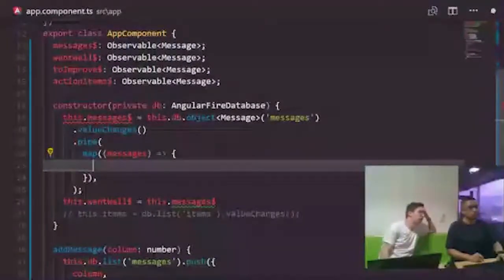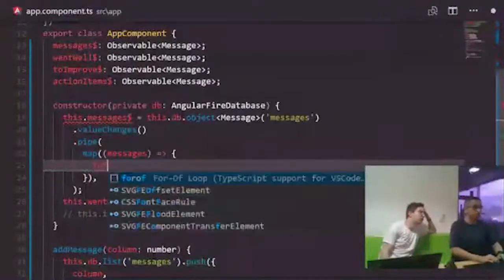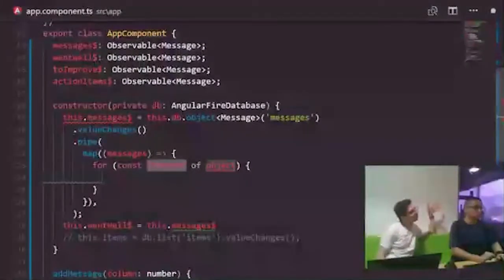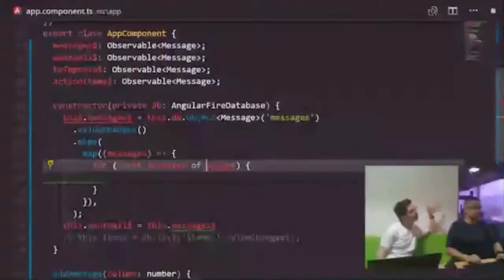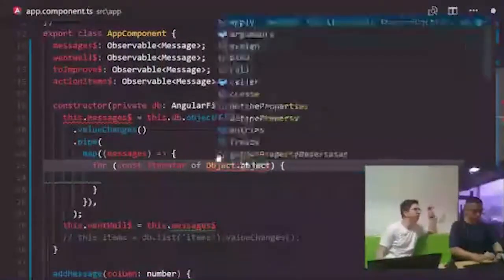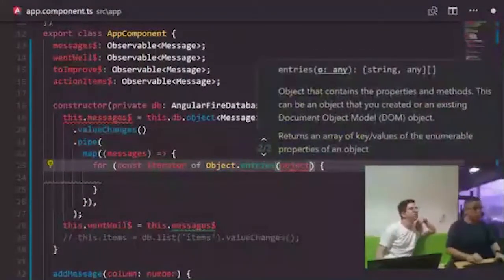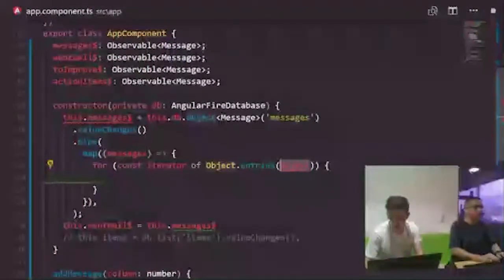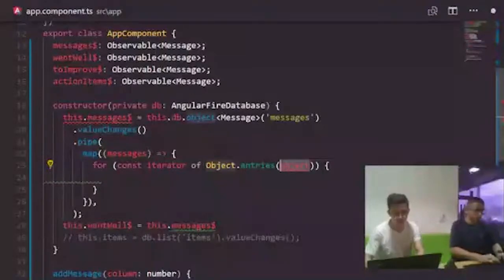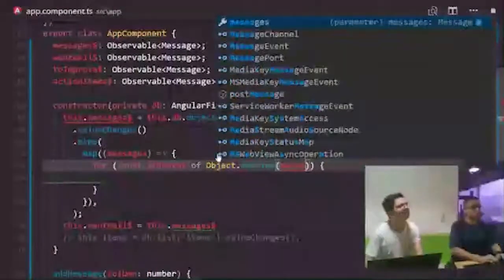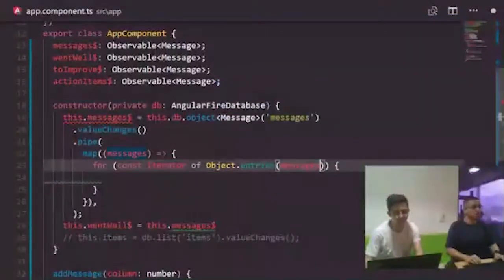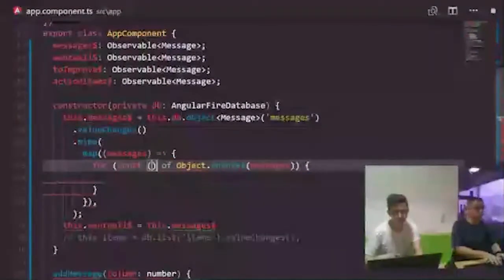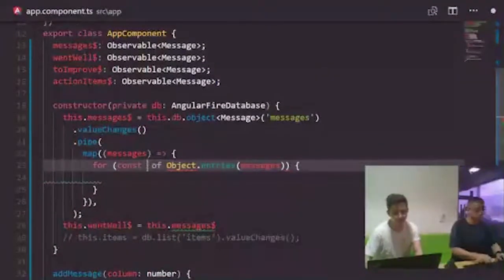Now we print the three observables in the HTML to verify the filter is working. We update the template to use the async pipe with each observable — 'wentWell$', 'toImprove$', 'actionItems$' — and the JSON pipe to display the data. The old raw messages display is no longer needed since we're now parsing them into separate columns.